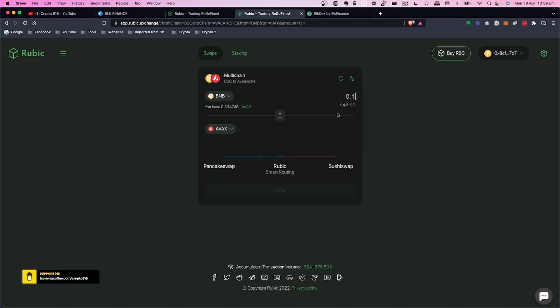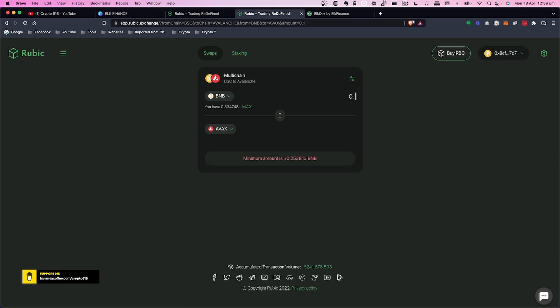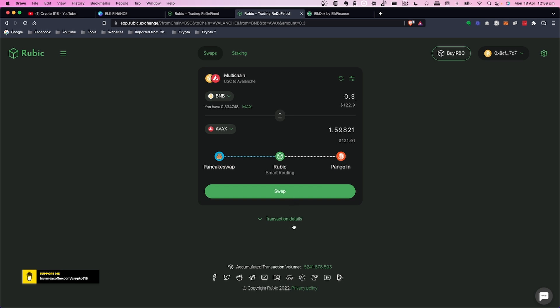When you attempt that swap, Rubic tells you the minimum is 0.25 BNB. So if you only want to swap $40 or don't have enough, it won't work. If you do 0.3 BNB — about $122 — then you're able to do the swap. So for larger swaps to AVAX, Rubic is an option and I'll do a separate video for that.